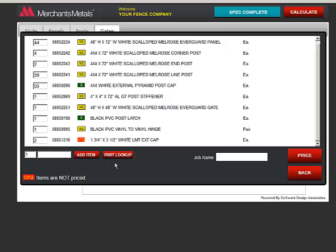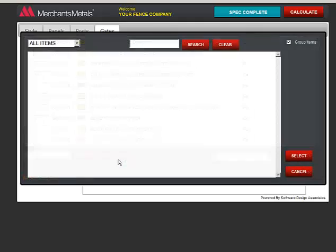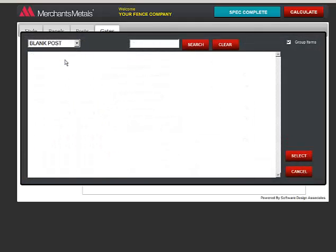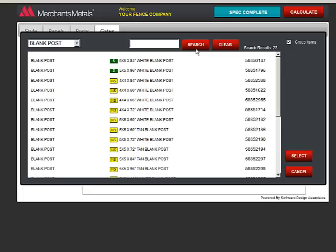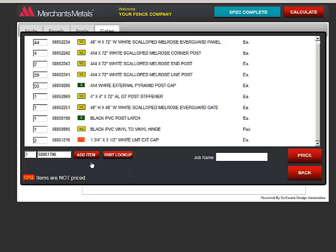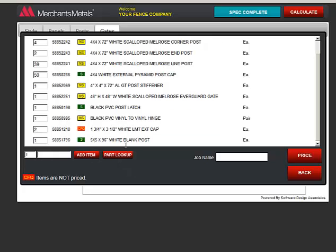You can also look up a part. I'll look up one. I want a blank post. Click Search. It puts all the blank posts. Choose the one I want. Select Add Item.